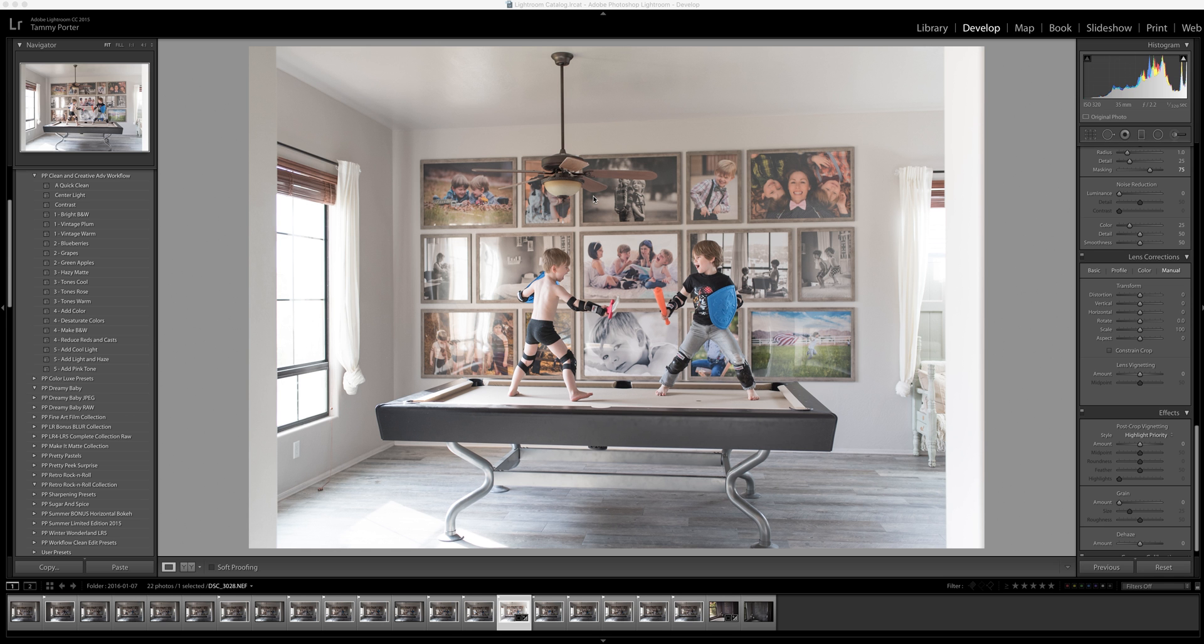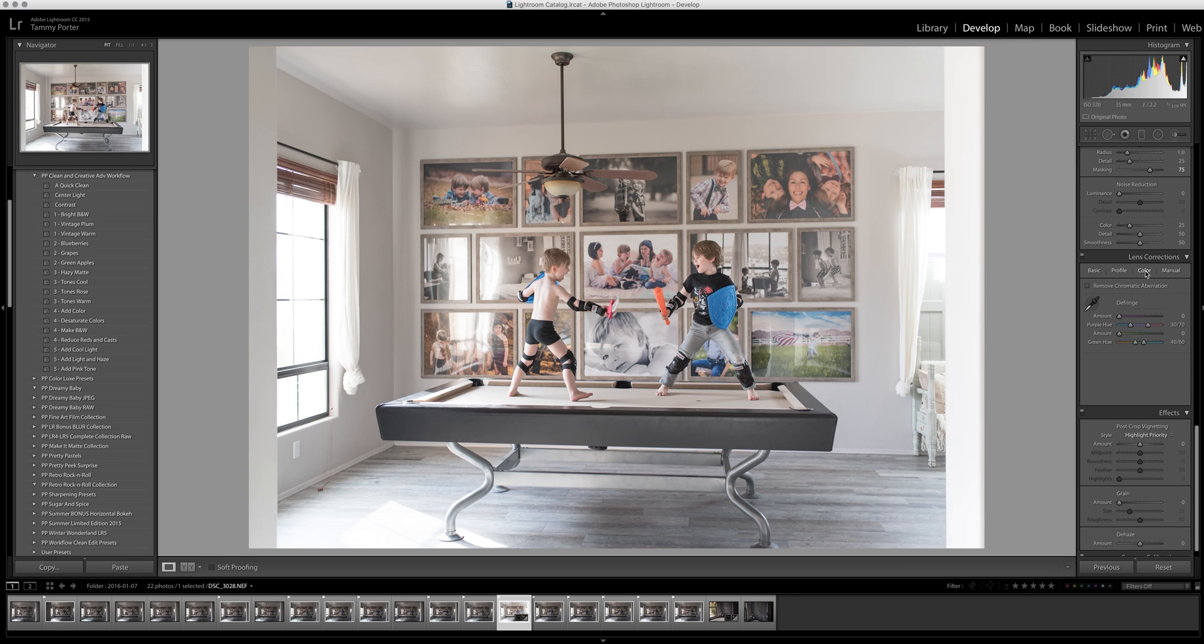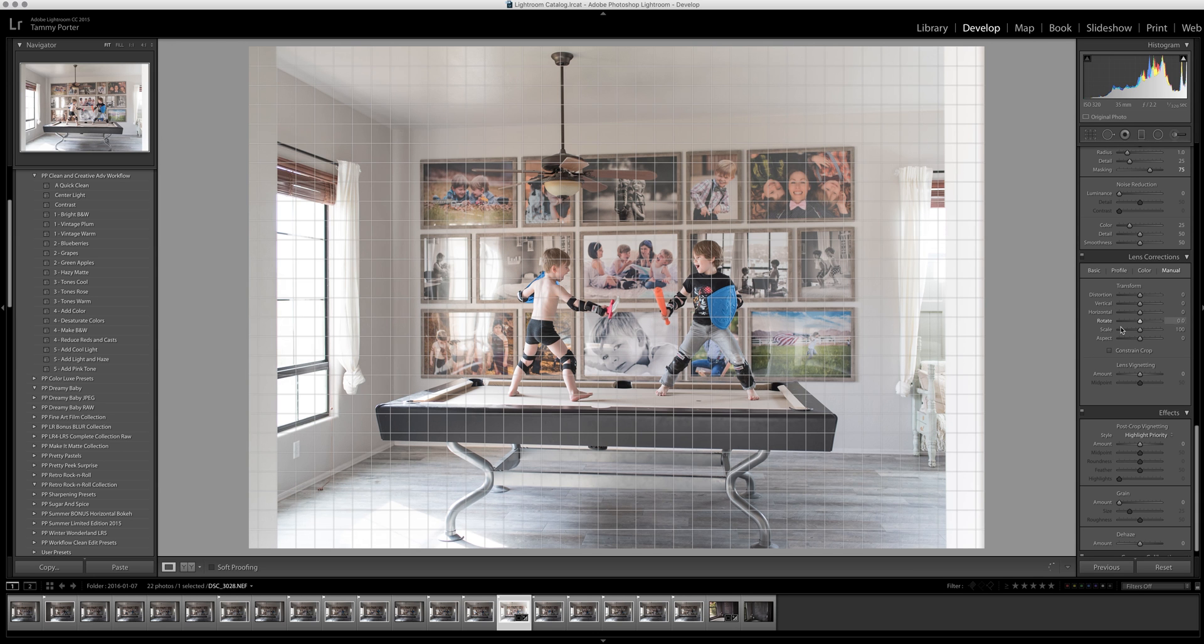Hi guys, it's Tammy with Pretty Presets and I'm making a quick video today talking about the lens correction panel in Lightroom, mainly the manual area. We've talked about enable profile correction and other things in here before, but today I'm going to work here in manual. A lot of people sort of stay out of this section.